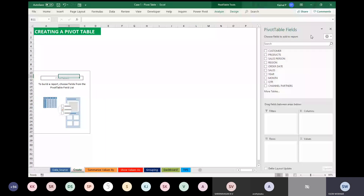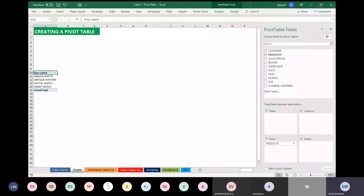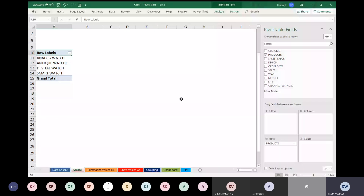We are going to create a pivot table. The beauty of pivot table is that it shows only the unique fields. I am dragging Products to Rows. This is a sales report I am creating. You can see there are only four products out of 576 records: Analog Watch, Antic Watches, Digital Watch, and Smart Watch.